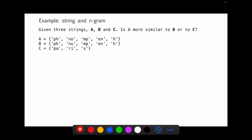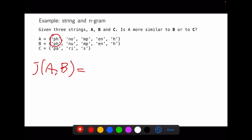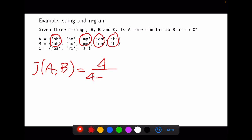Now let's compare strings A and B using Jaccard similarity. As we've seen, we find the intersection, then the elements that exist in one set but not the other, and then compute the similarity. Looking at the n-gram sets for A and B: 4 elements are the same, and each set has 1 element that does not exist in the other. So J(A, B) = 4 / (4 + 1 + 1) = 4/6 = 0.8 — strings A and B are 80% similar.